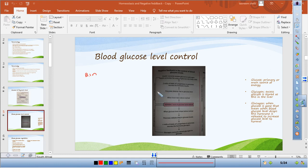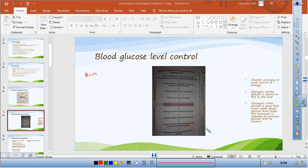When your glucose level drops — for example, during fasting — the pancreas detects this. The alpha cells in the islets of Langerhans produce glucagon, because the glucose is gone. Glucagon travels to the liver and converts stored glycogen back to glucose, releasing it into the bloodstream, which brings your glucose level back to normal. This is negative feedback.